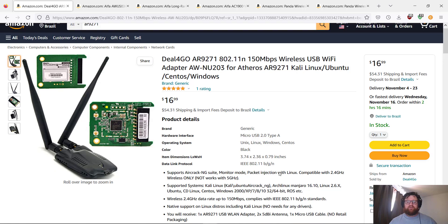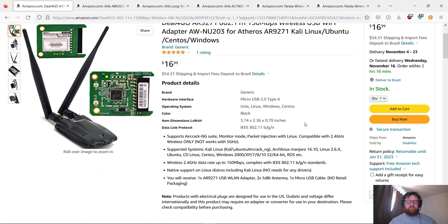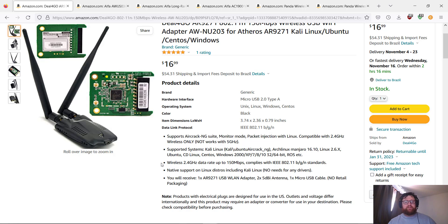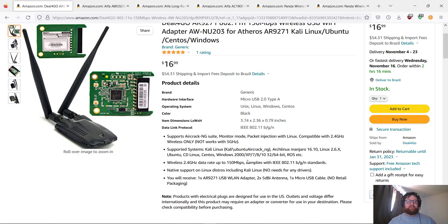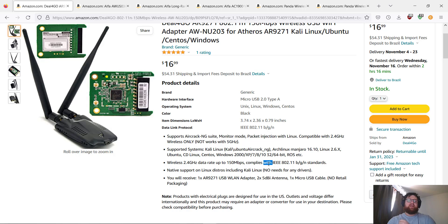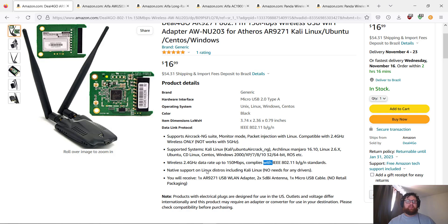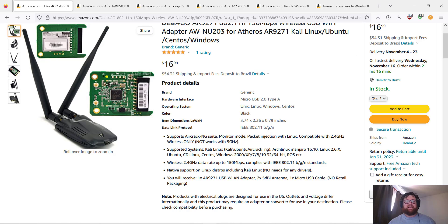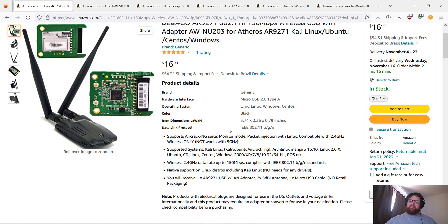Arch Linux, Manjaro, and other Linux distros. The wireless is 2.4 GHz data rates up to 150 megabytes per second. Complies with IEEE 802.11 standard. So native support on Linux distros including Kali Linux. This is one of the best.